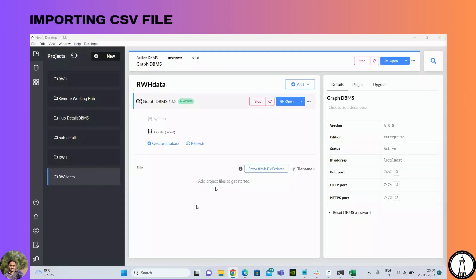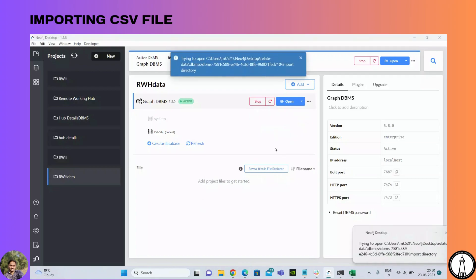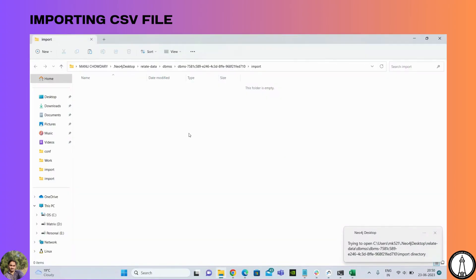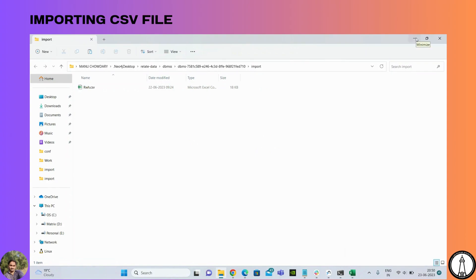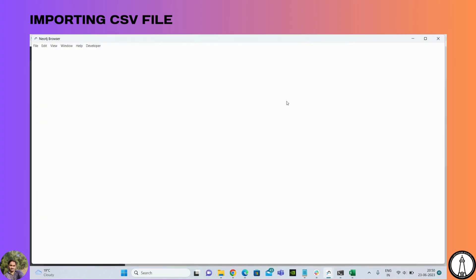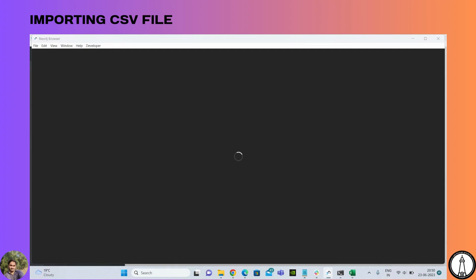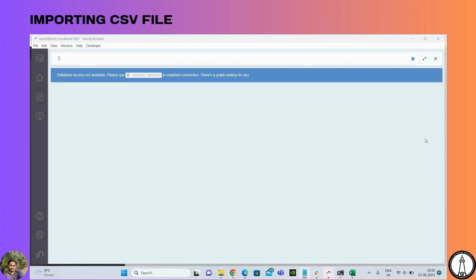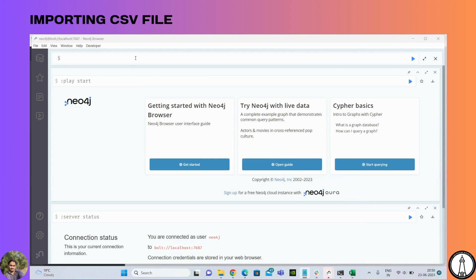Once the project is created successfully, let's place the data file in the specified path. If the file is not in the proper path, we will get an error, so let's keep it in the appropriate project directory at the specified path. Let's open it in the browser — now it's connected.